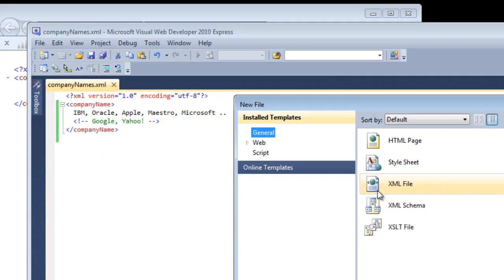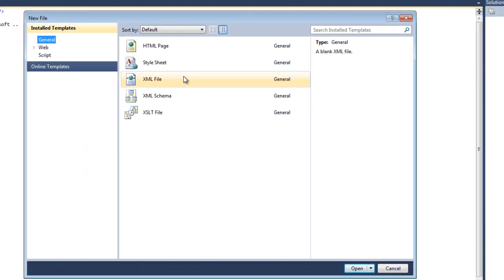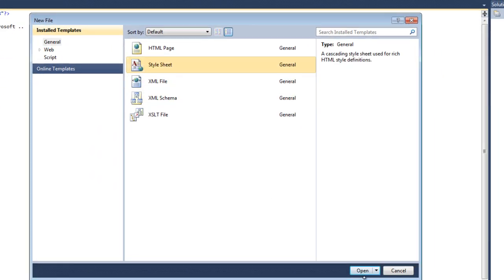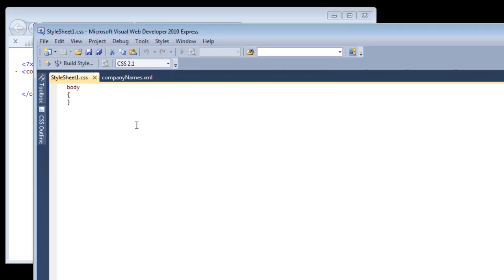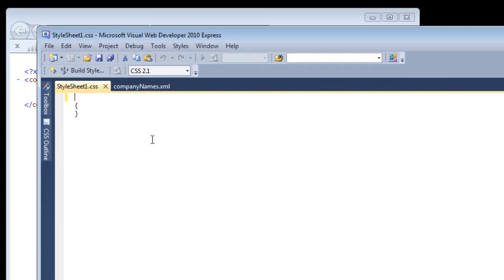Now let me write a stylesheet. Select stylesheet, and a blank window will be open. I don't want to apply it to the body.